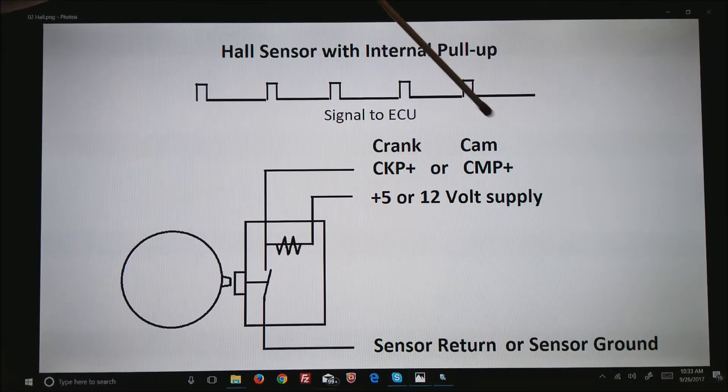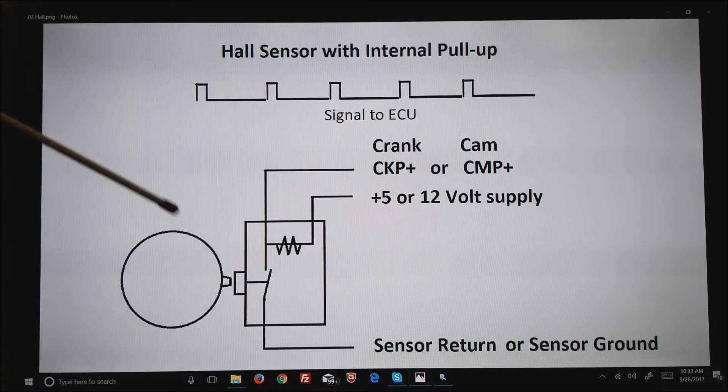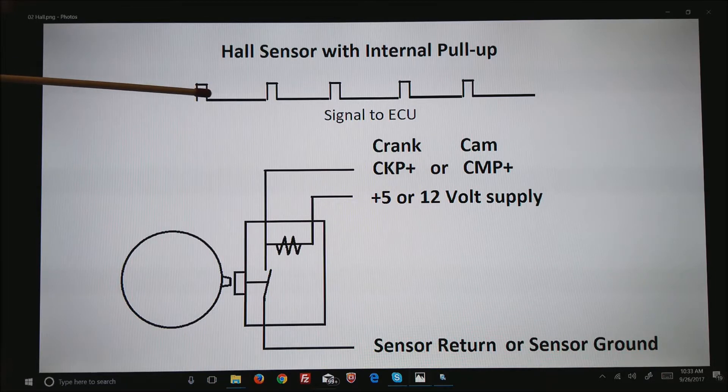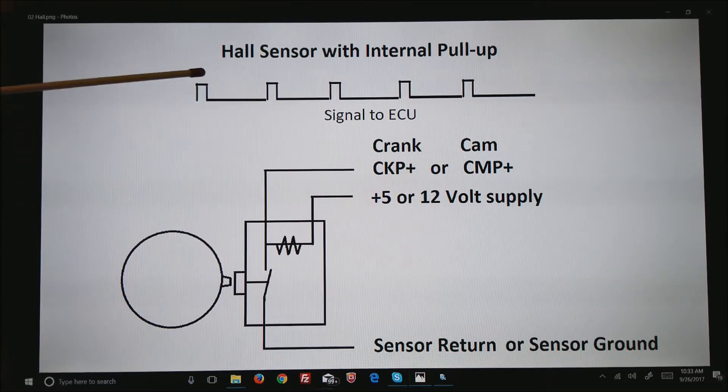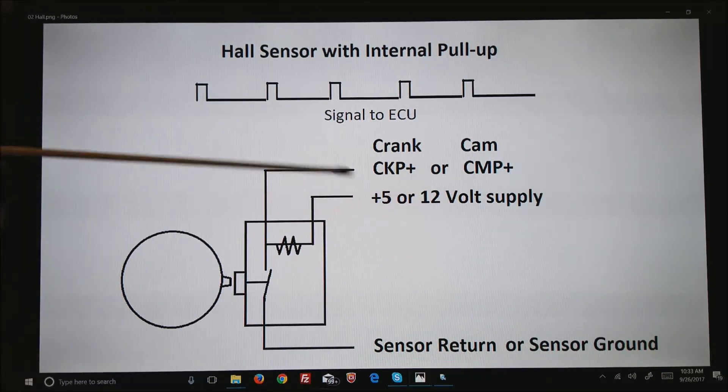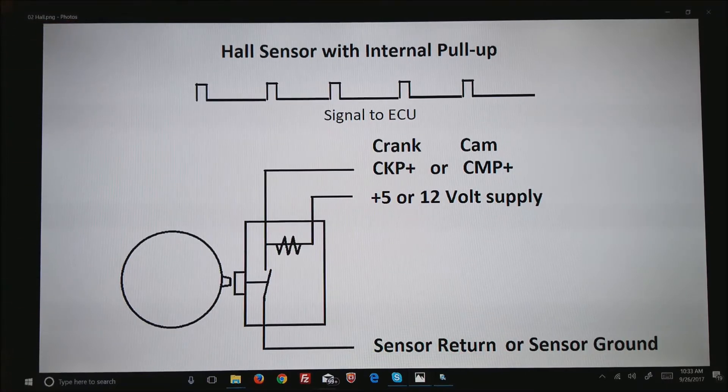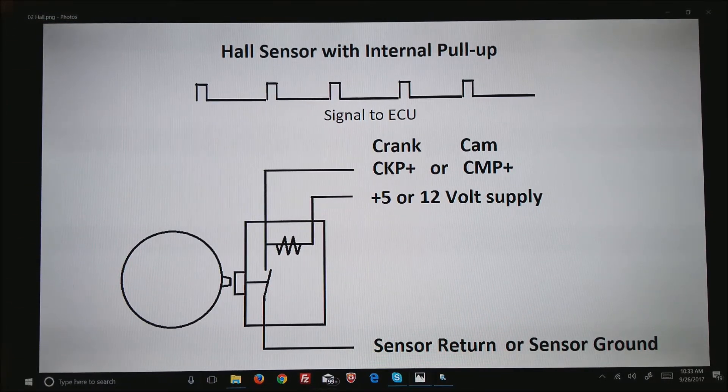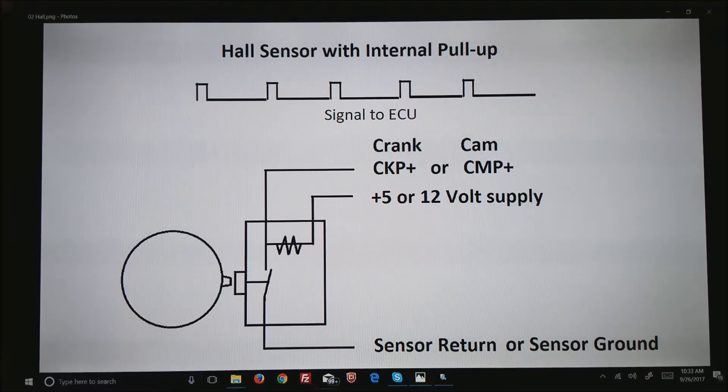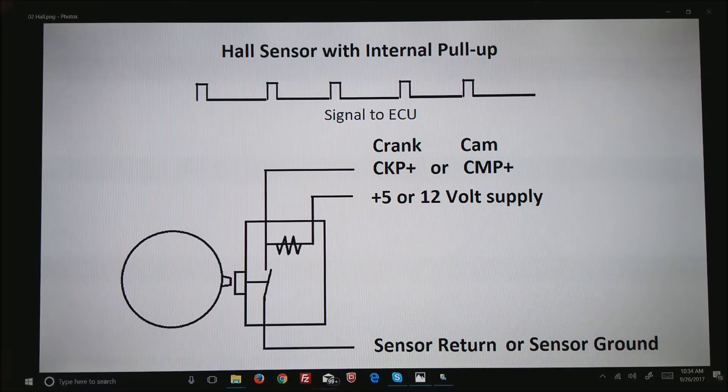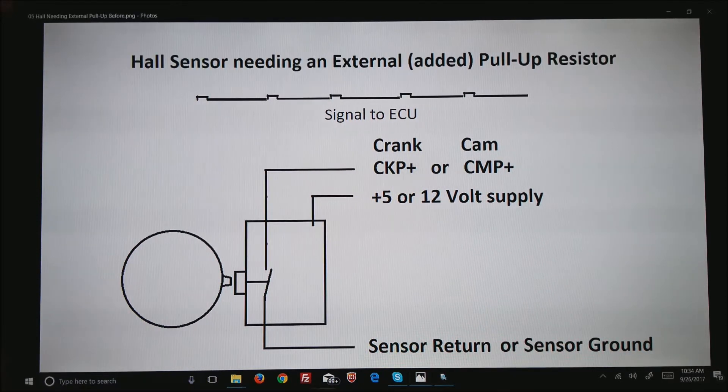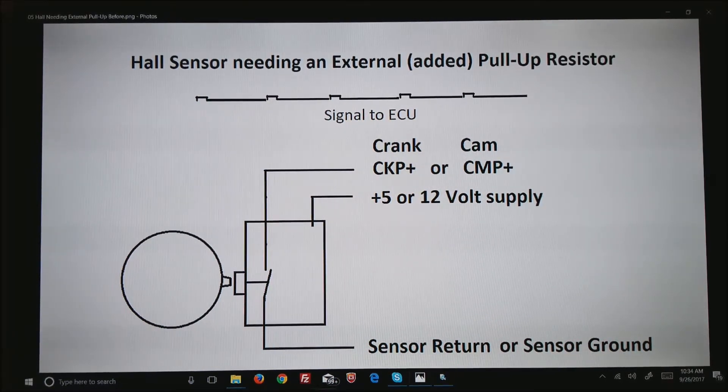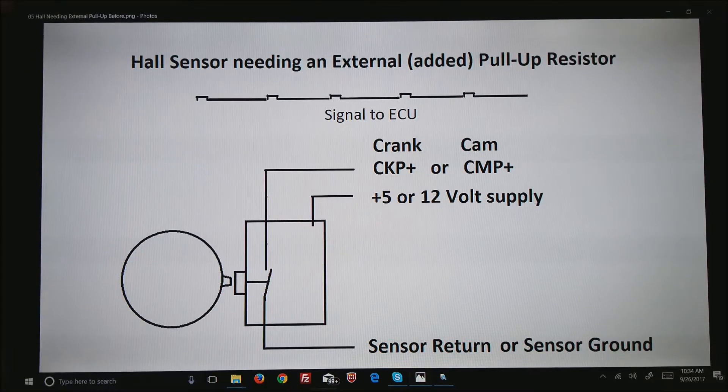You get a signal back that goes to the crank position sensor or the cam position sensor depending on which one you're wiring. What you get is every time a tooth comes through you will get a shift up to 5 volts and back down to zero, or up to 12 volts roughly and back down to zero. The code is actually looking for a shift higher than two and a half volts, so 5 or 12 it really doesn't matter.